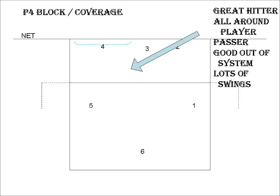Usually a great hitter, doesn't have to be tremendously oversized, but has to be athletic and speedy because they need to get way out there for the attacks from whatever position they're in.